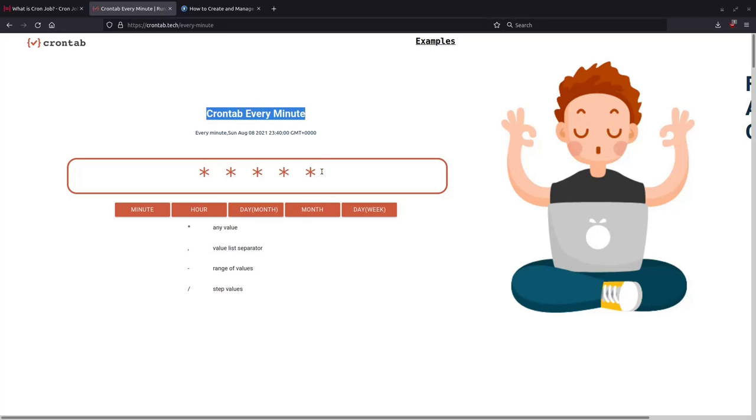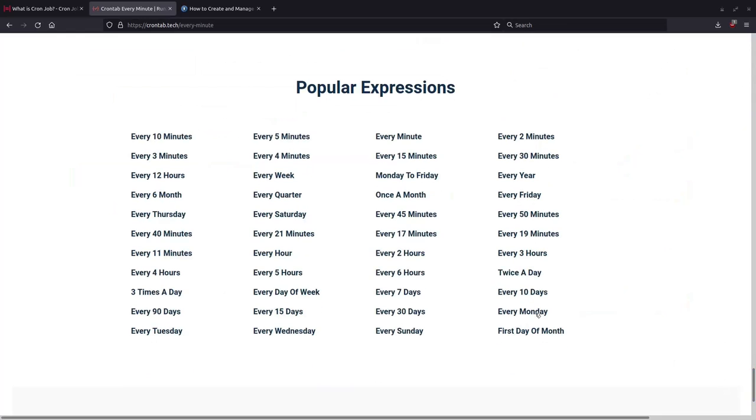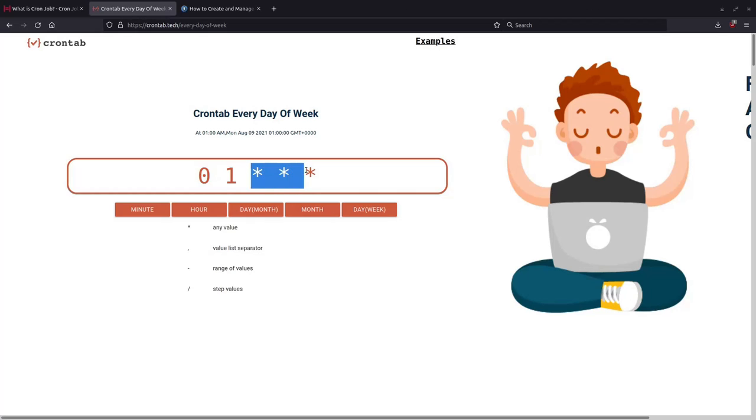And if you want to see examples, you can just go to crontab.txt. And like here it shows you how to run a crontab every minute, you just put five asterisks, or just go down if you want to run it once every day of the week.